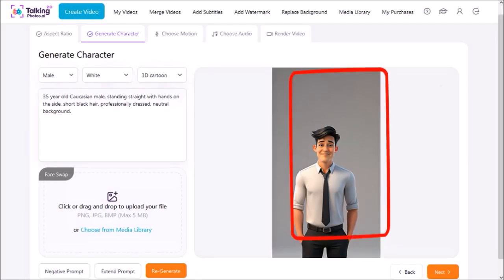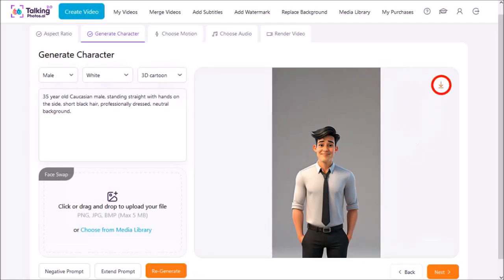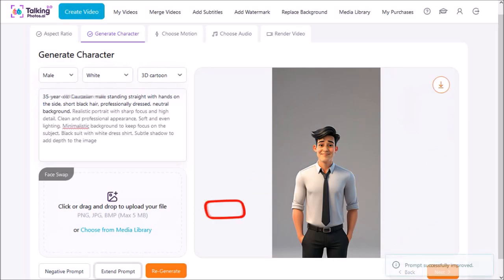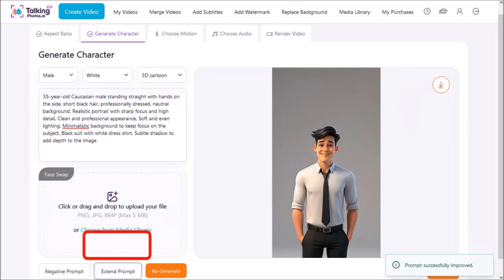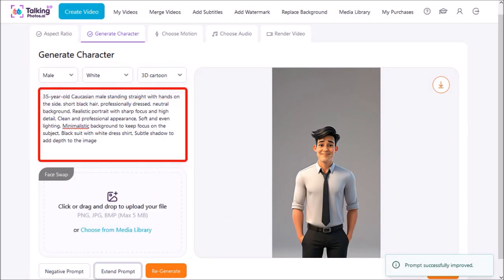You can use this button to download the image to your local drive or your computer. You can use this image as is or even change the prompt if you're not happy with it. You can also use this button to extend the prompt and as you can see it has extended the prompt.